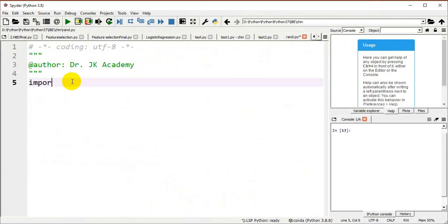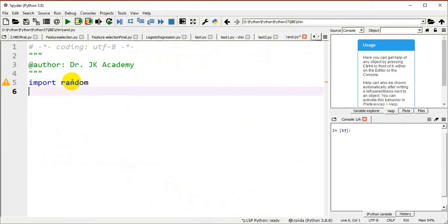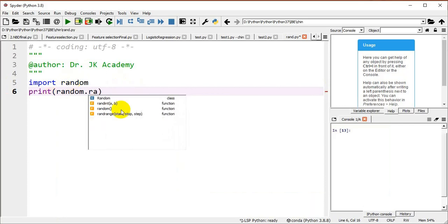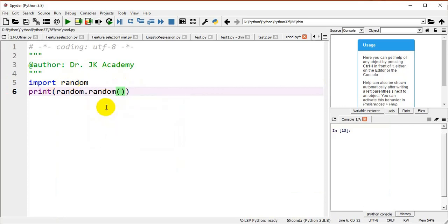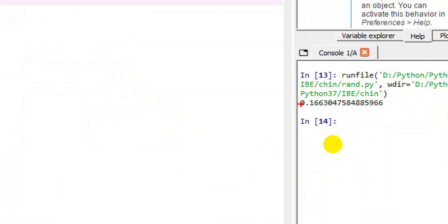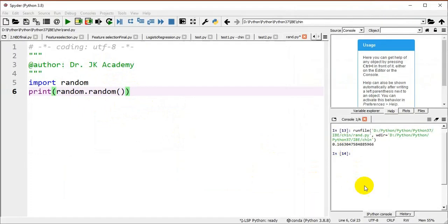We will now see the demo. First, we have to import the random module. Then I am printing random.random(). After saving and executing the program, the output is 0.166, which is in the range of 0.0 to 1.0.